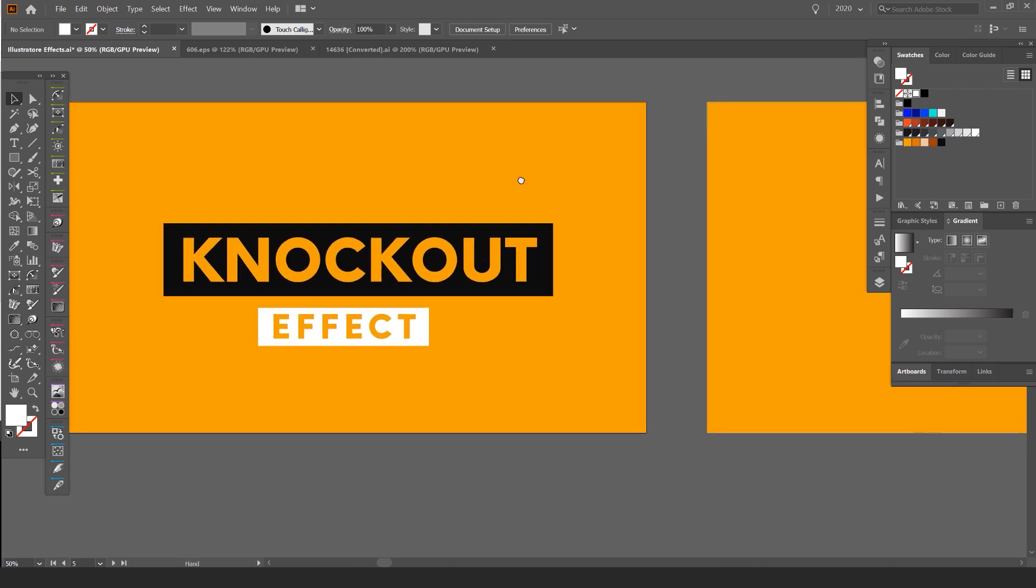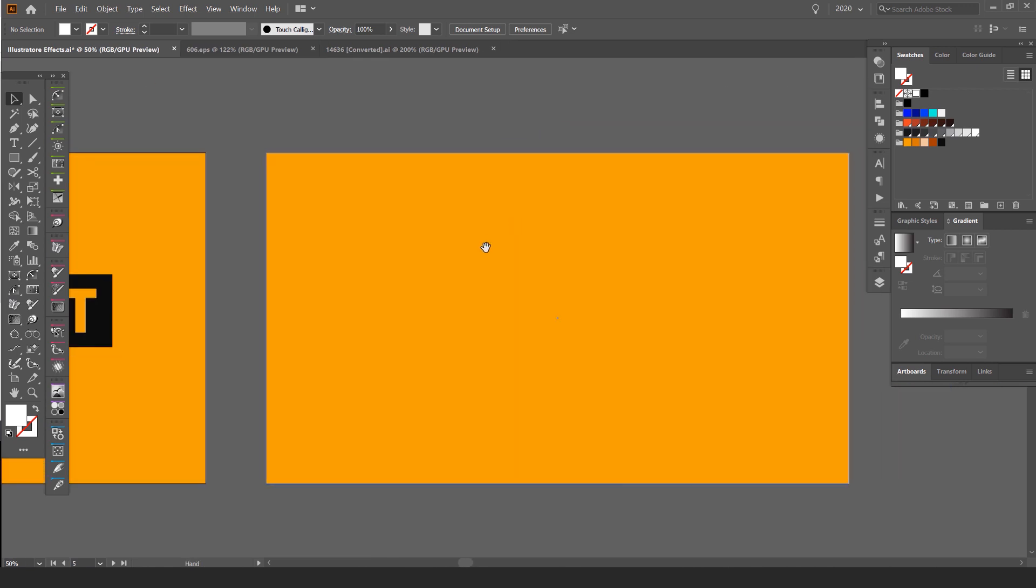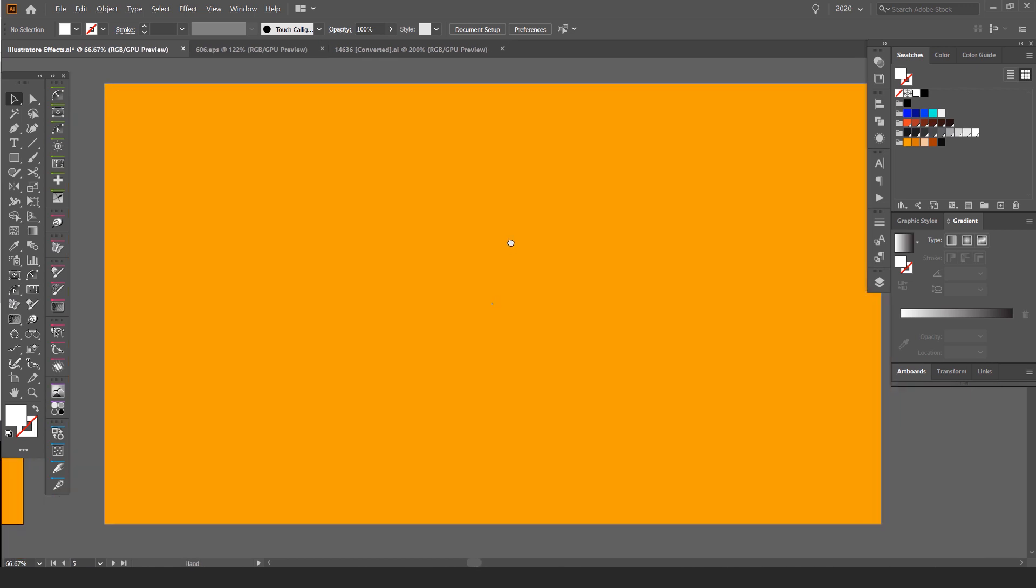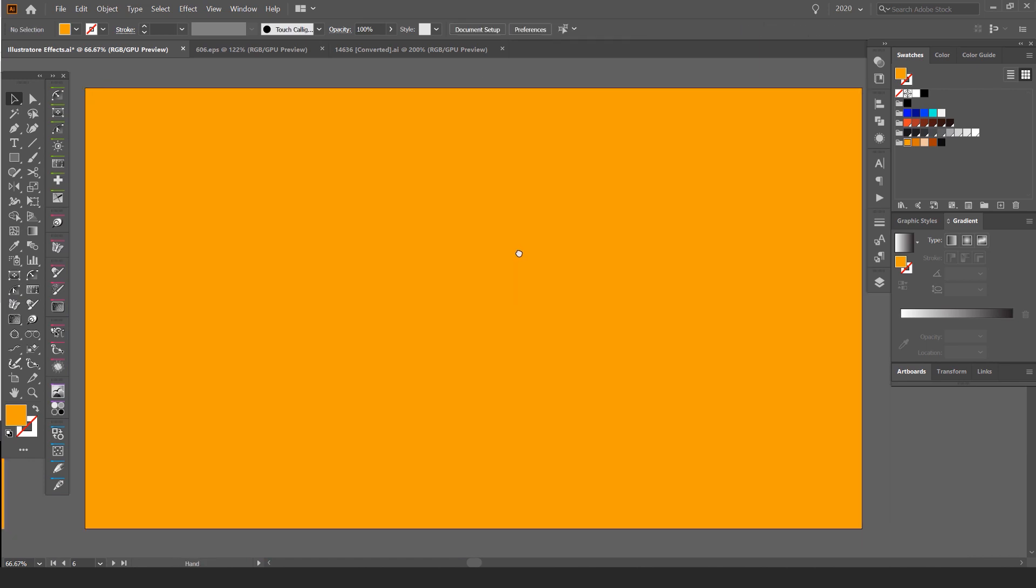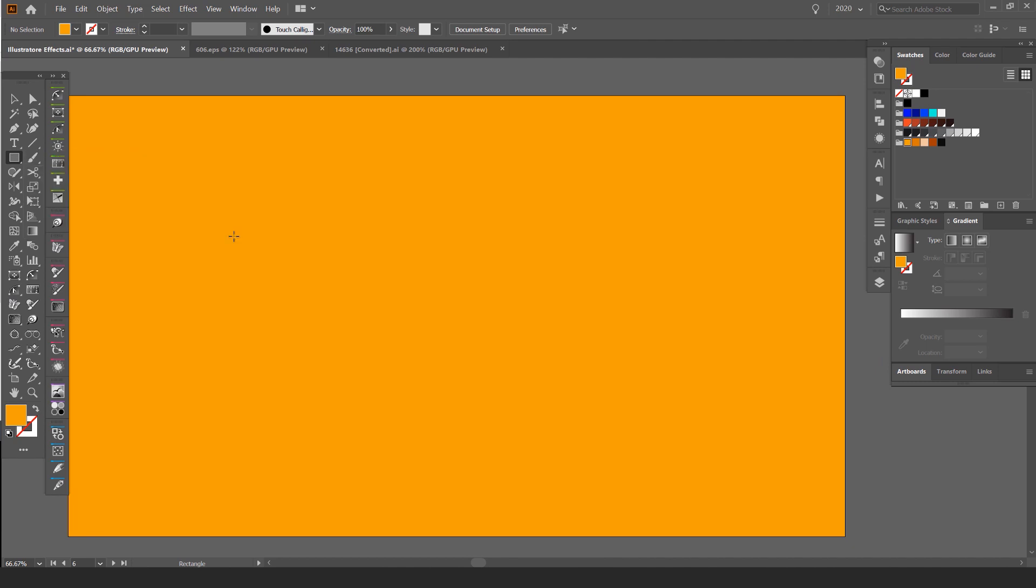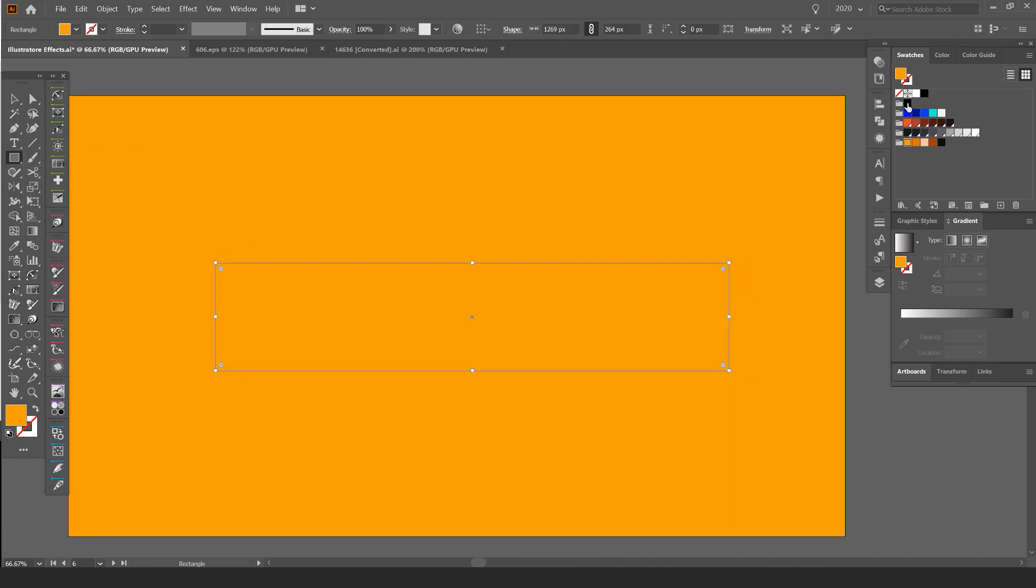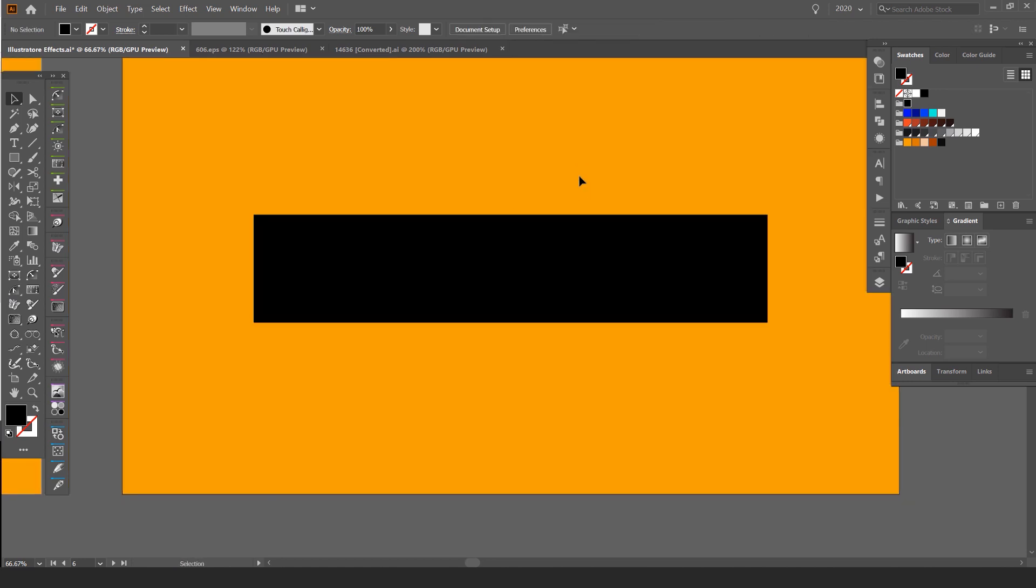So what we're going to do is I'm just going to go into my artboard here and what I'm going to do is make a rectangle. I'm just going to lock the background there. So first I'm going to make a rectangle. You want to press M for the rectangle tool. I'm going to drag out a box and then we'll make it black. So now we have this box, right?